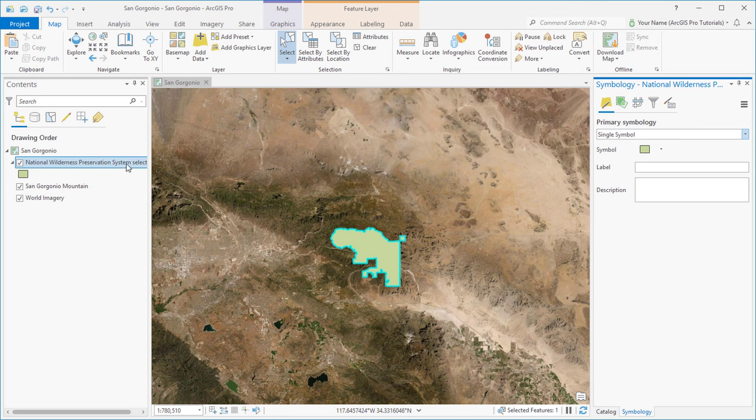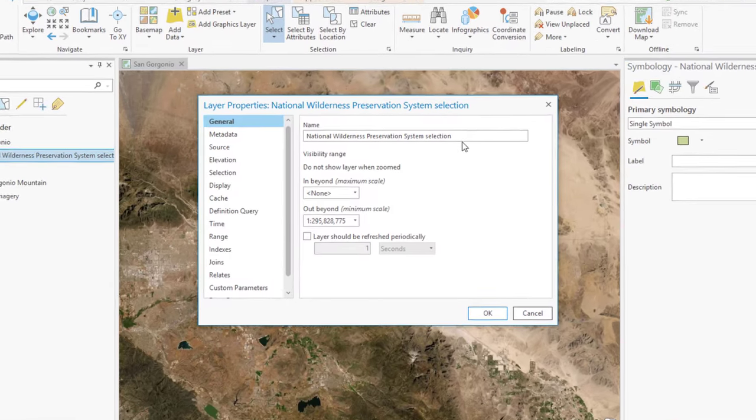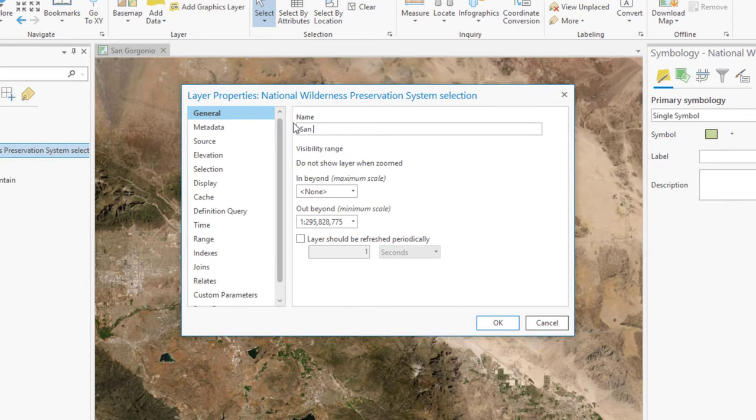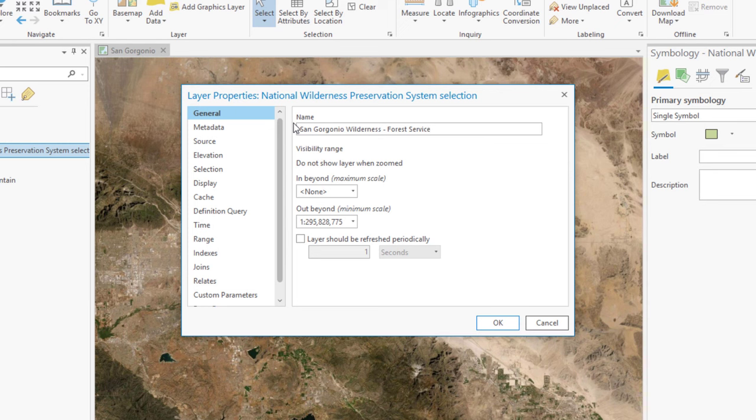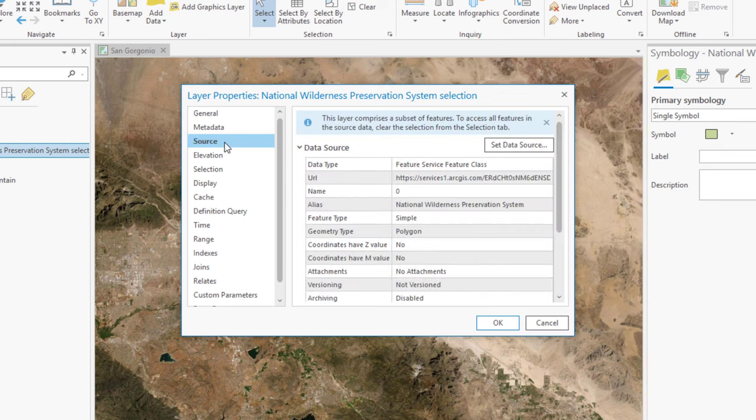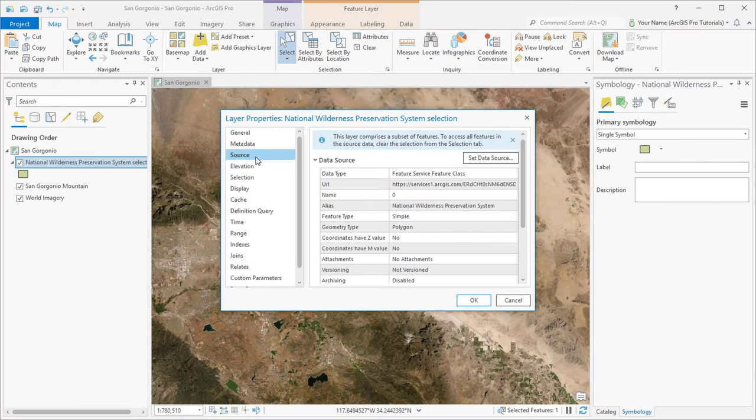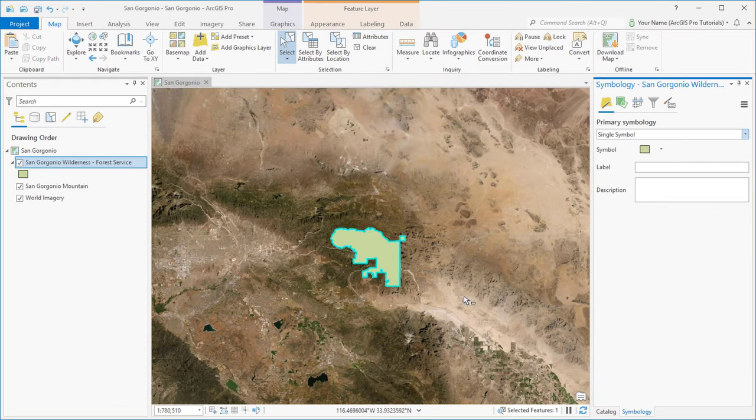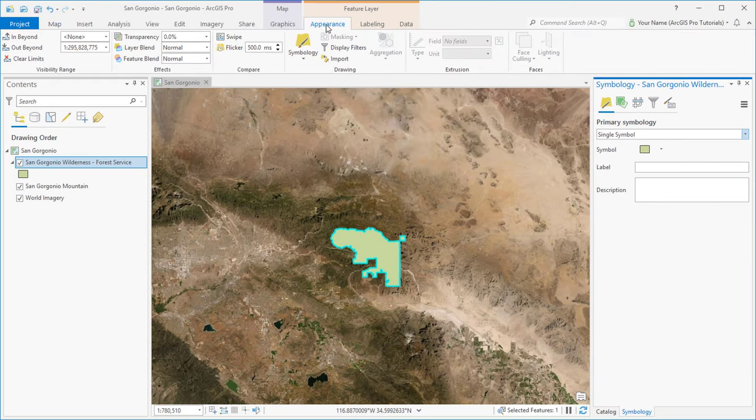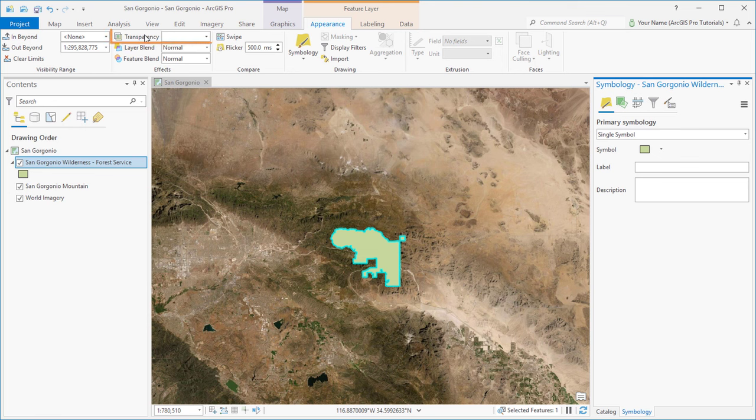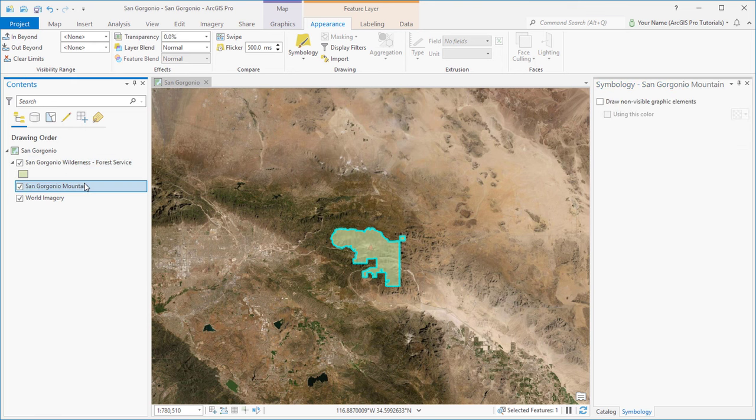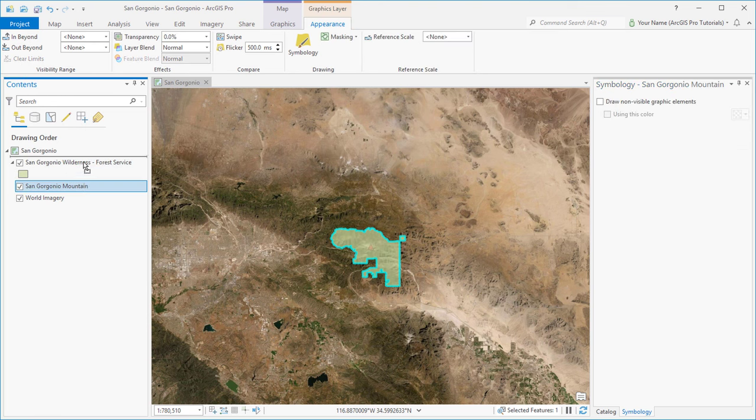Double-clicking a layer is a quick way to open its properties. If we check the layer's data source, we see that it's still the online web layer from Living Atlas. We'll add transparency to the layer and move the mountain up to the top of the Contents list.